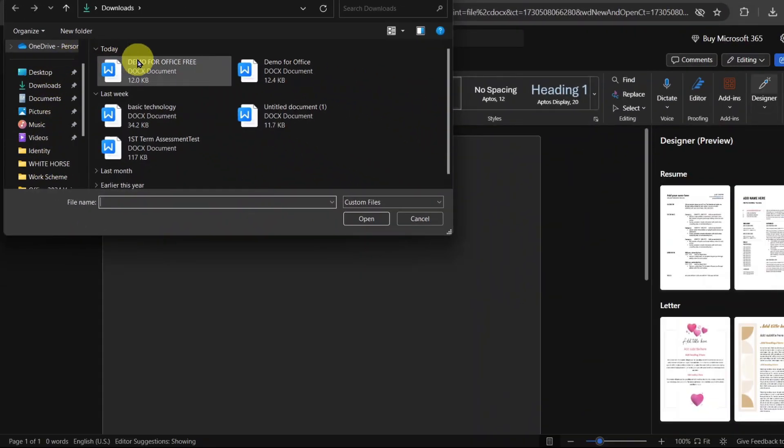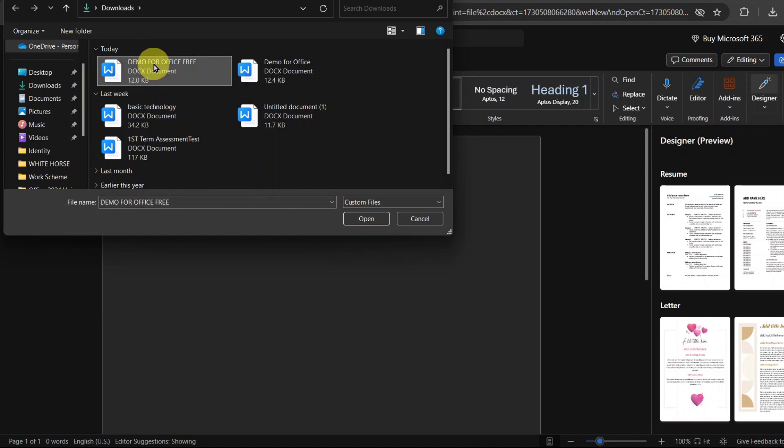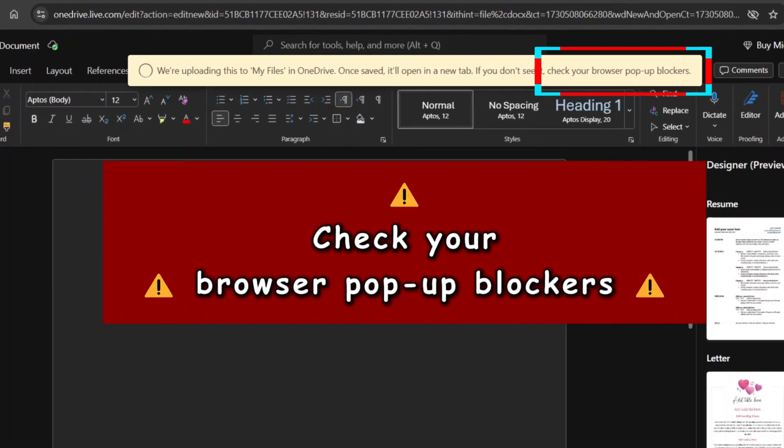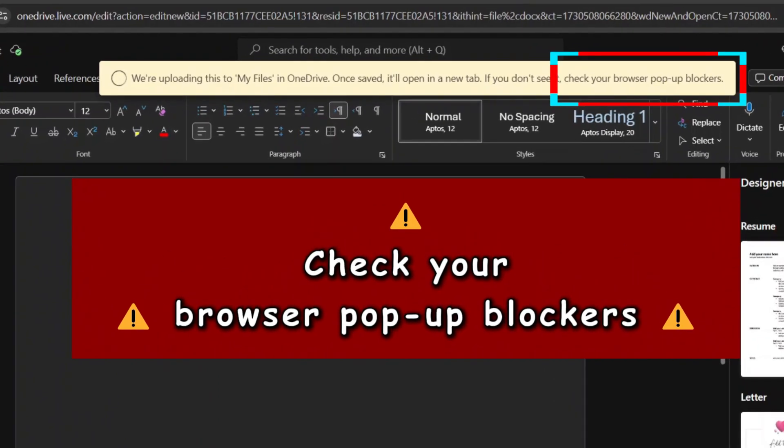Then find the exact location where you have the file you want to open. I already have mine here. I can double-click to pick it, or I can select it and click Open. Oops, this error came up. Check your browser, Pop Blockers.